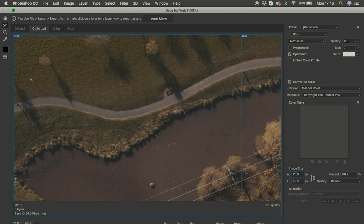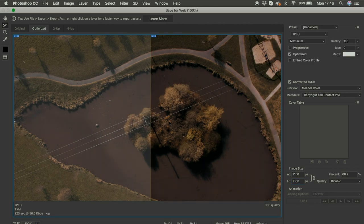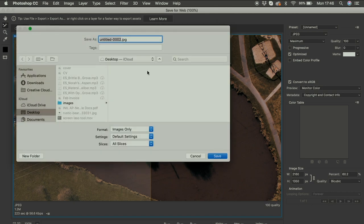To save, hit Command Option Shift S, or go to Export and Save for Web. Make sure your size is set to 2160 by 1350. Because there are two slices, make sure both slices are selected, then hit Save, choose where you want to save to, and where it says Slices make sure it says All Slices so both are saved. Then rename them and save.